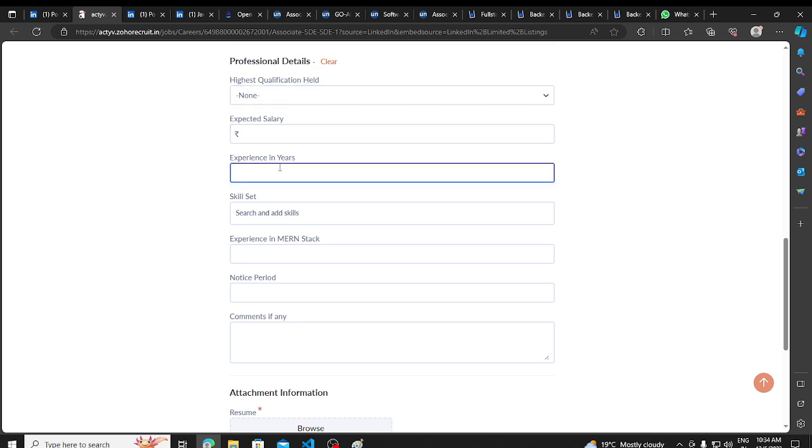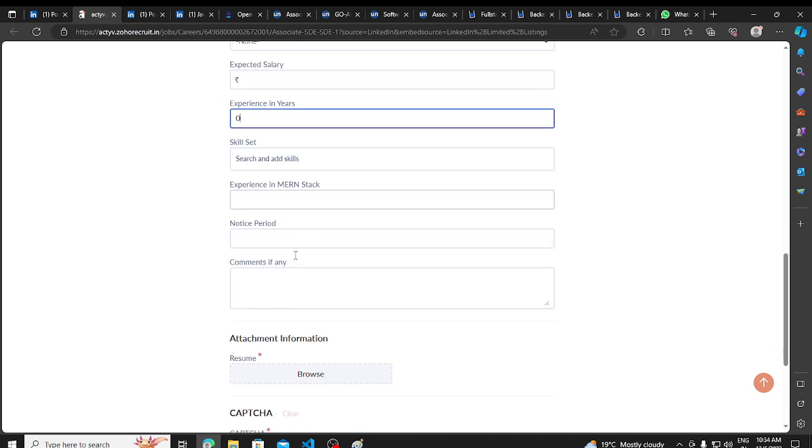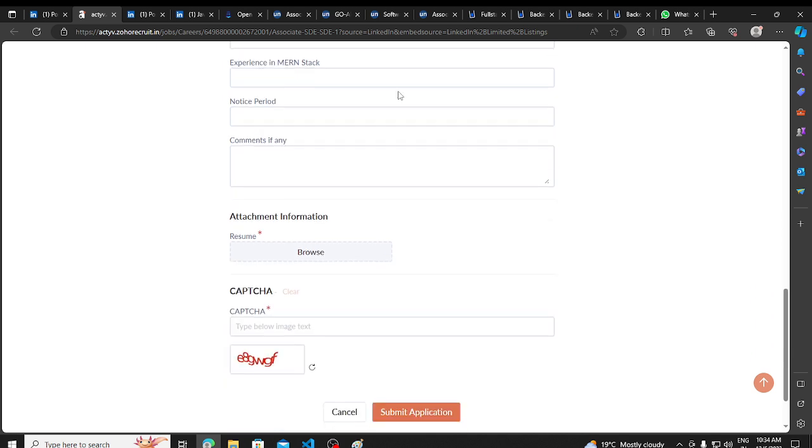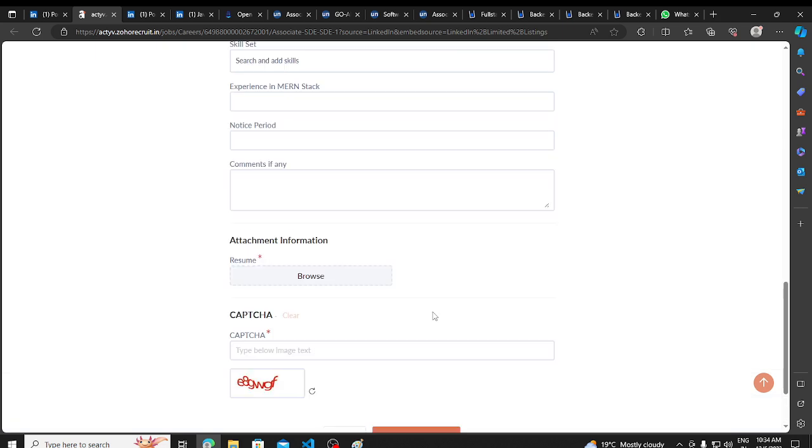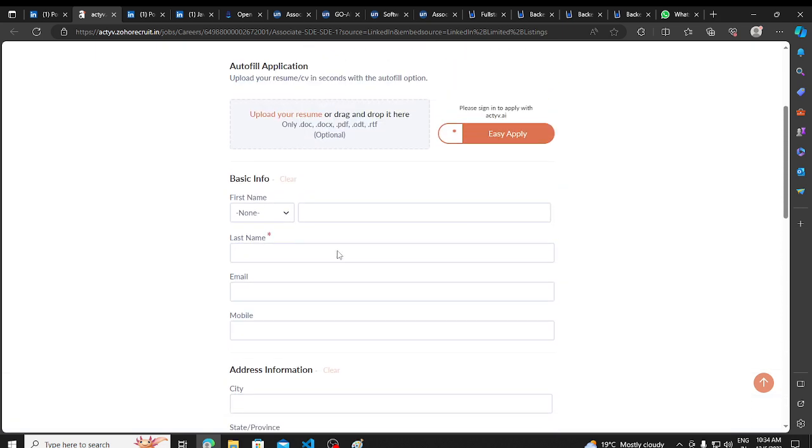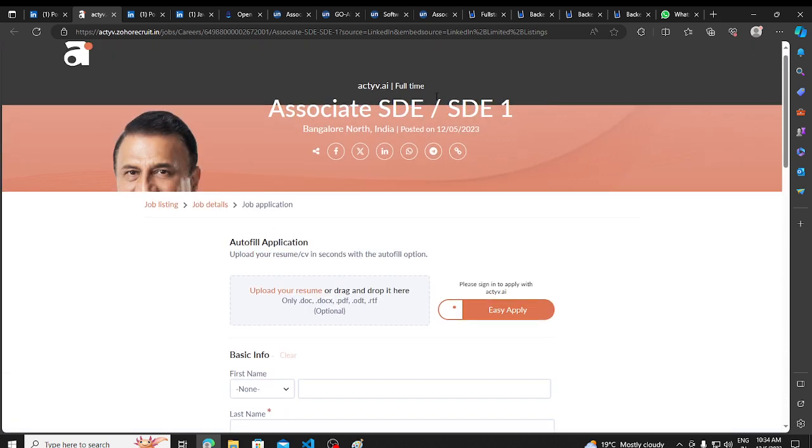Experience in years, you can add zero. Experience in MERN stack, you can add relevant experience here. And you can submit it. Freshers are open because SD and SD1 position.